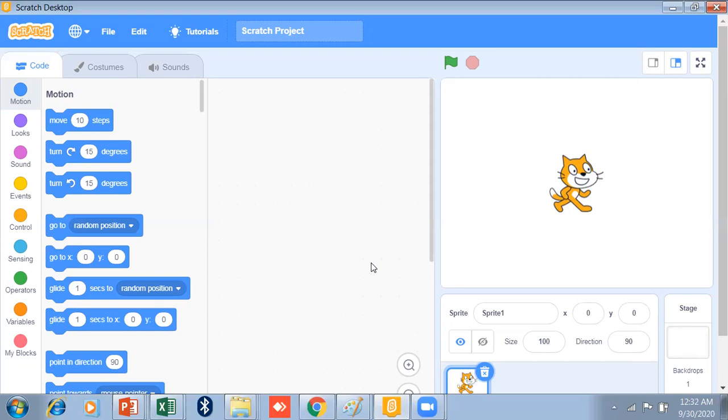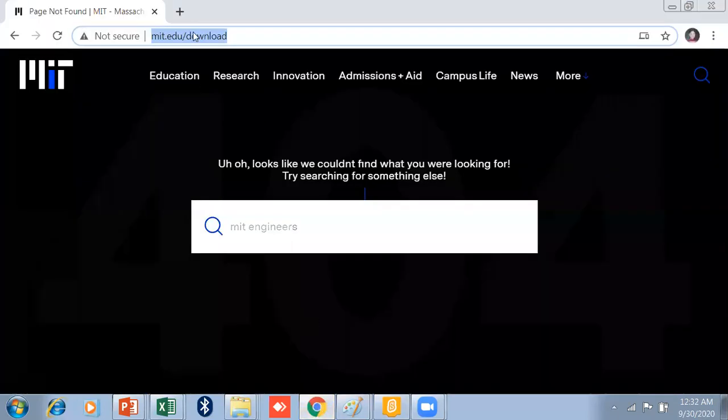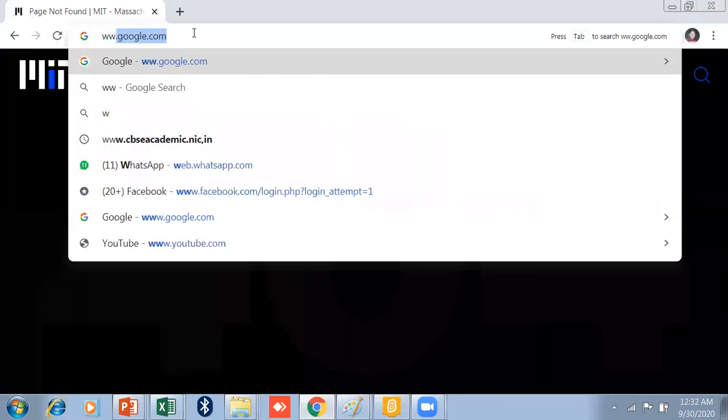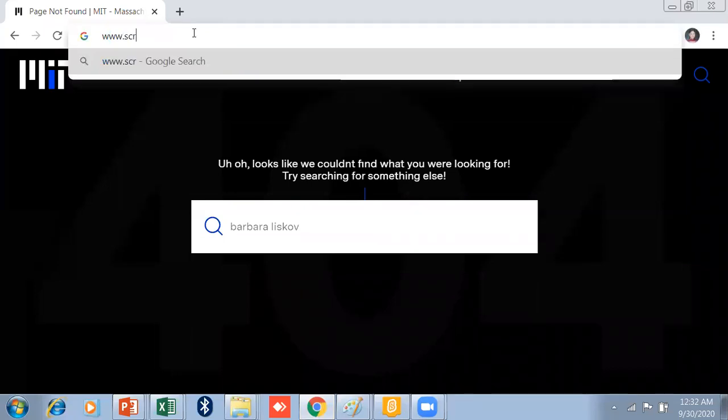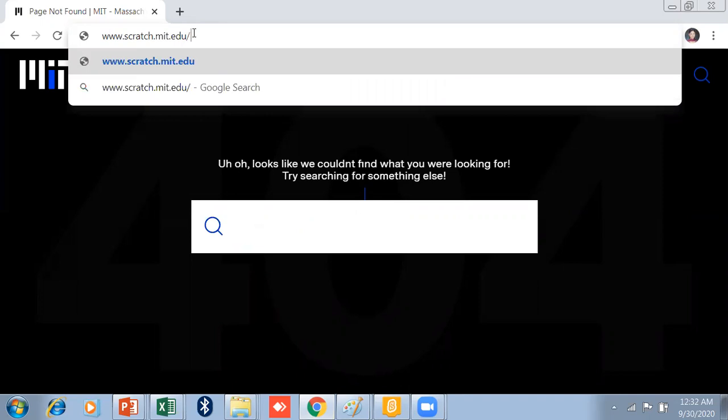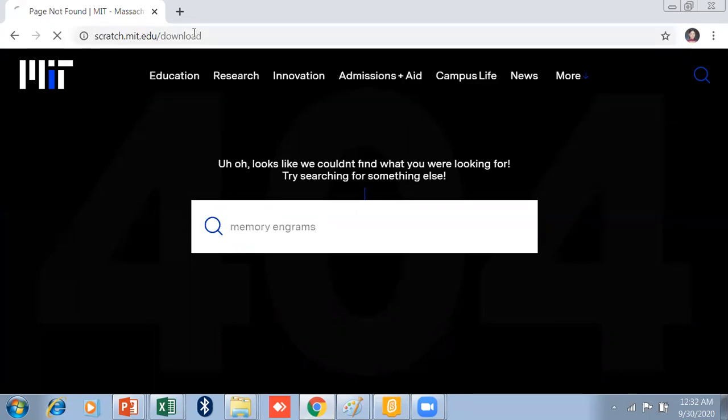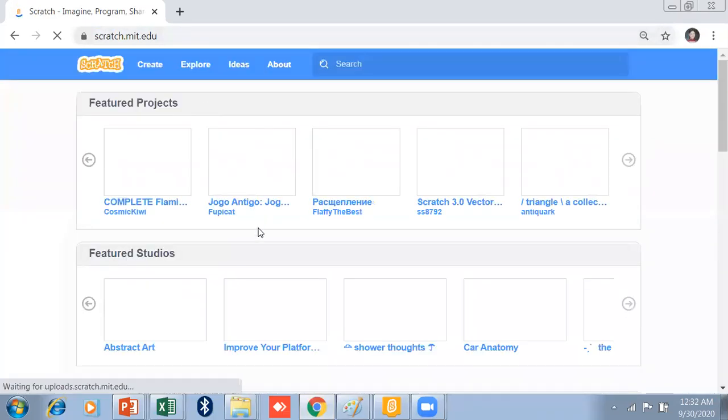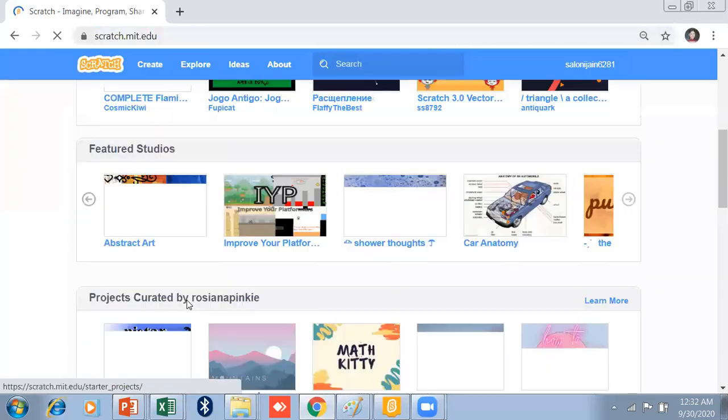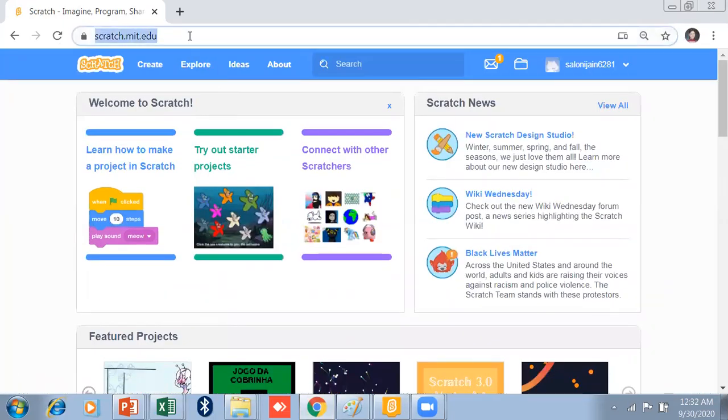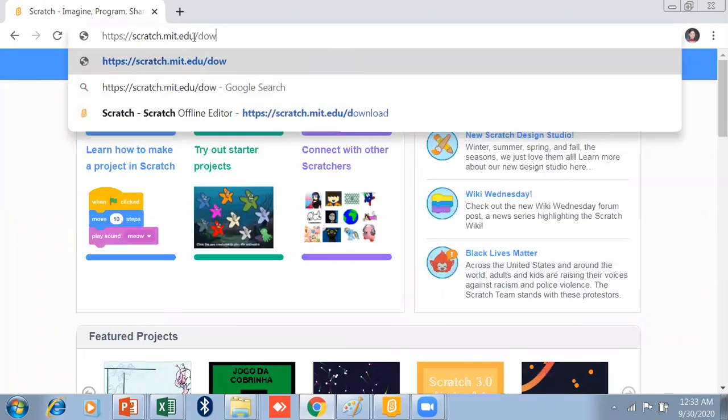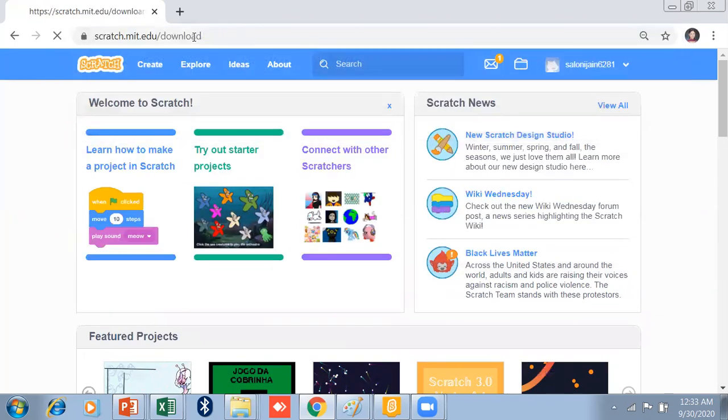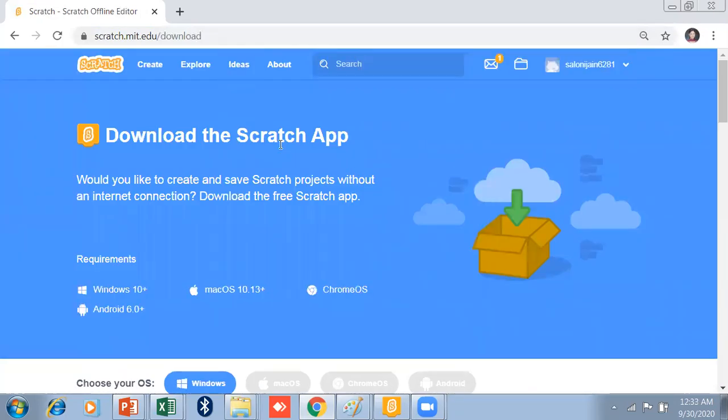First of all, I will tell you how to download it. Just click on any browser and just type here www.scratch.mit.edu and slash download and just press the enter. So it will show you the Scratch window. Just a minute, just slash download.